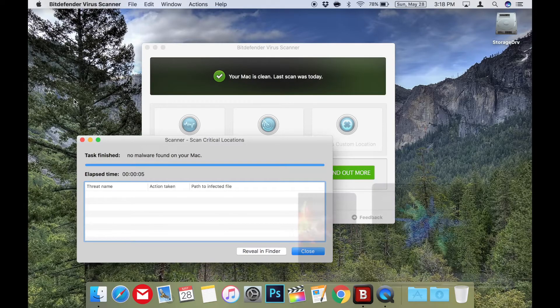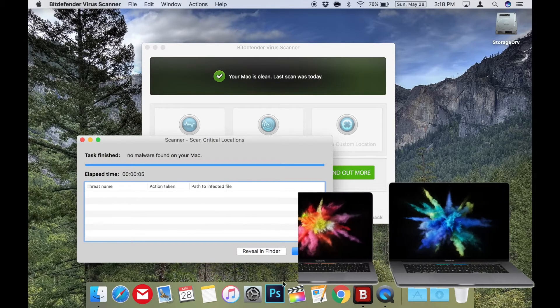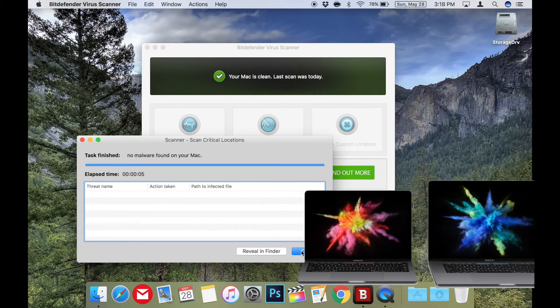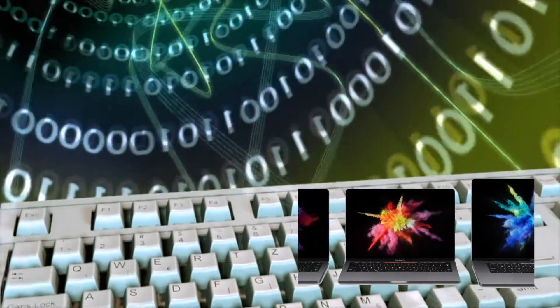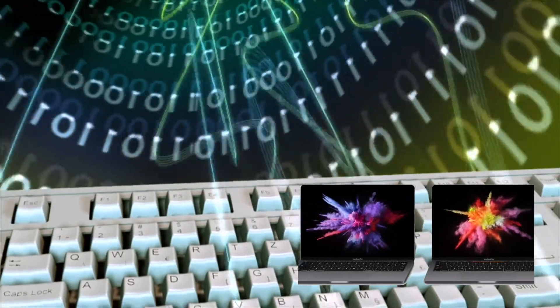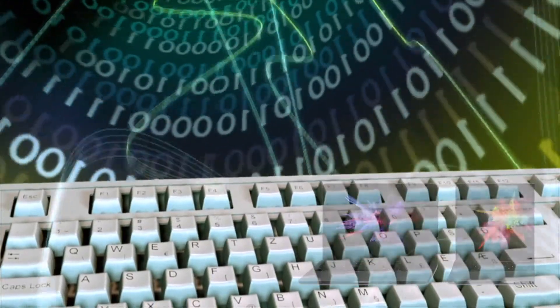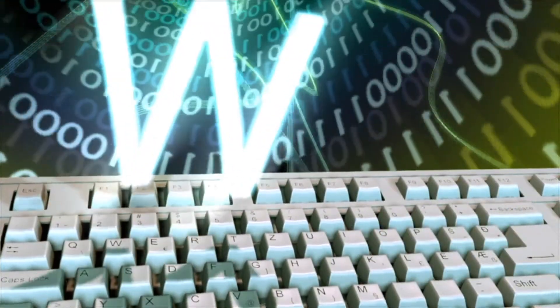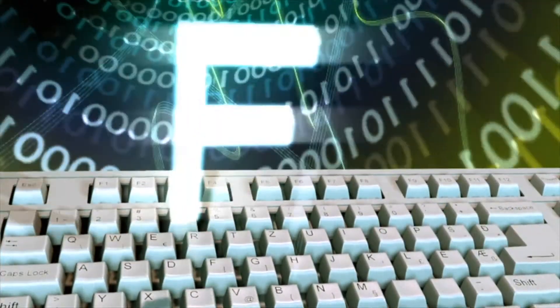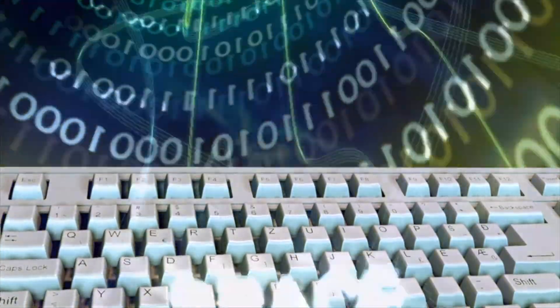Since most Macs now have solid-state drives, a quick system scan takes very little time and provides the peace of mind knowing I'm not perpetuating any security risks on the internet.